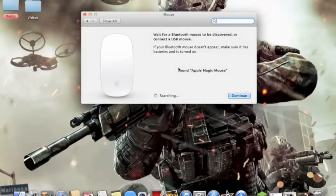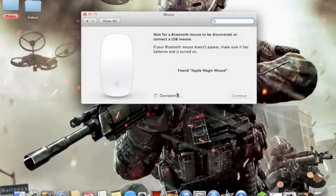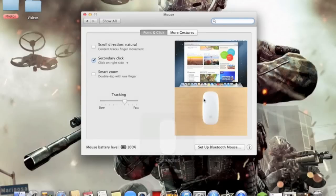It's going to say 'Found Apple Magic Mouse,' and once you press Continue it's going to say 'Connecting.' This could possibly take up to three minutes, but sometimes it's pretty fast, like just 10 seconds.